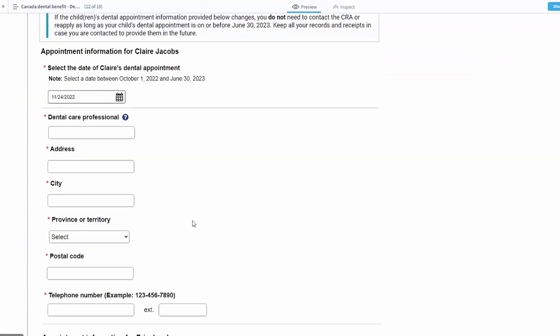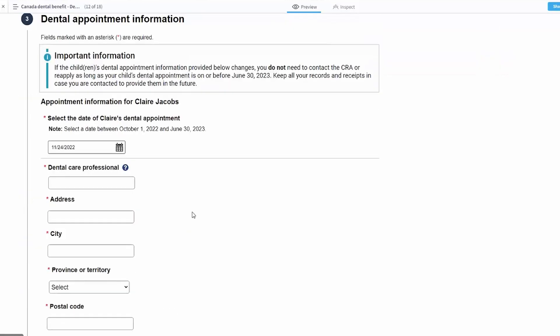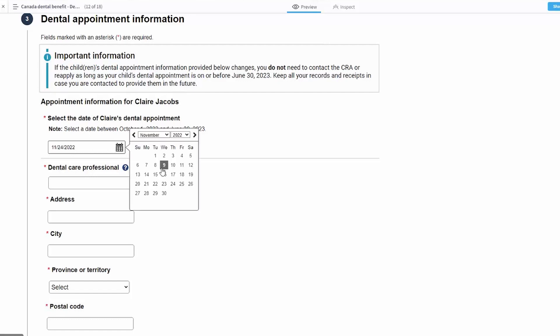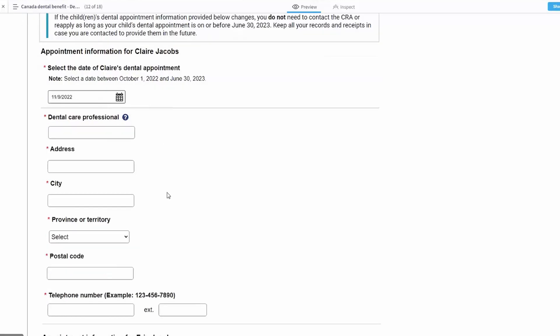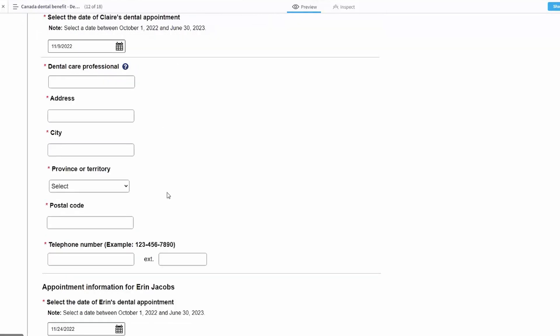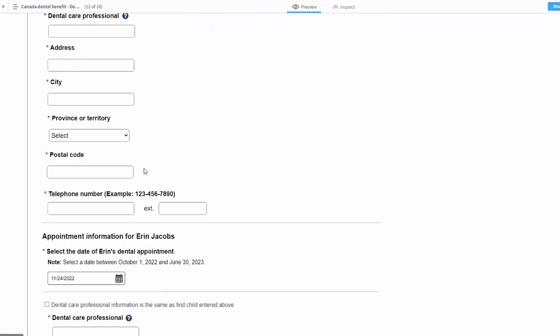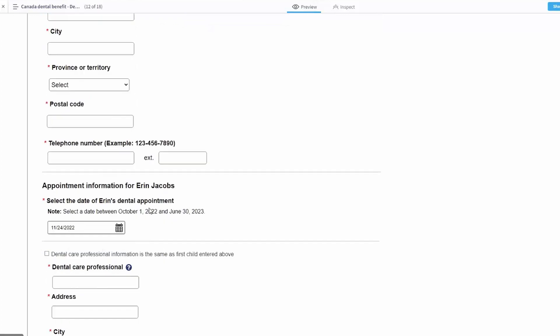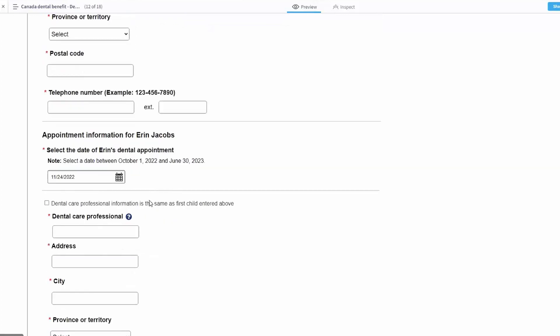We're going to want to know some information about those dental appointments. When is the appointment due to take place? Anywhere between October 1st and June 30th of 2023 for this first period, they can put in the information about those appointments for each of the children that they're applying for.